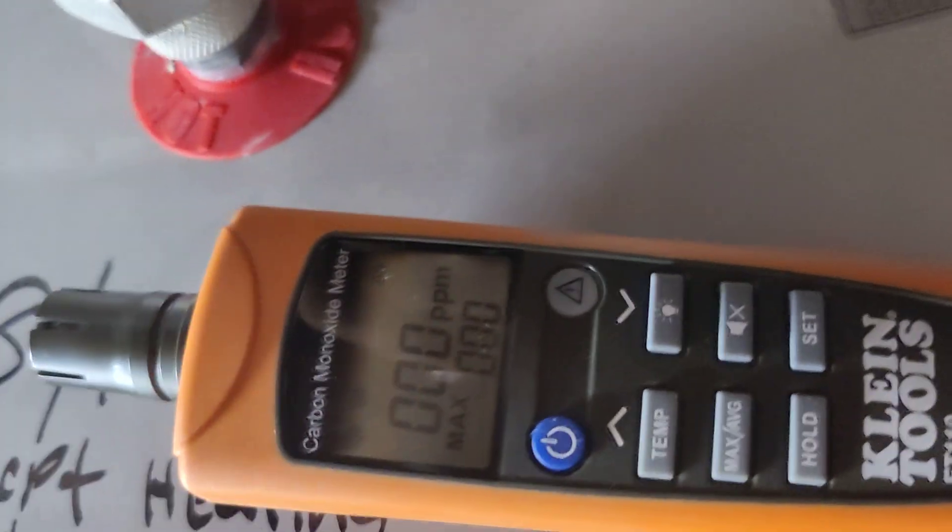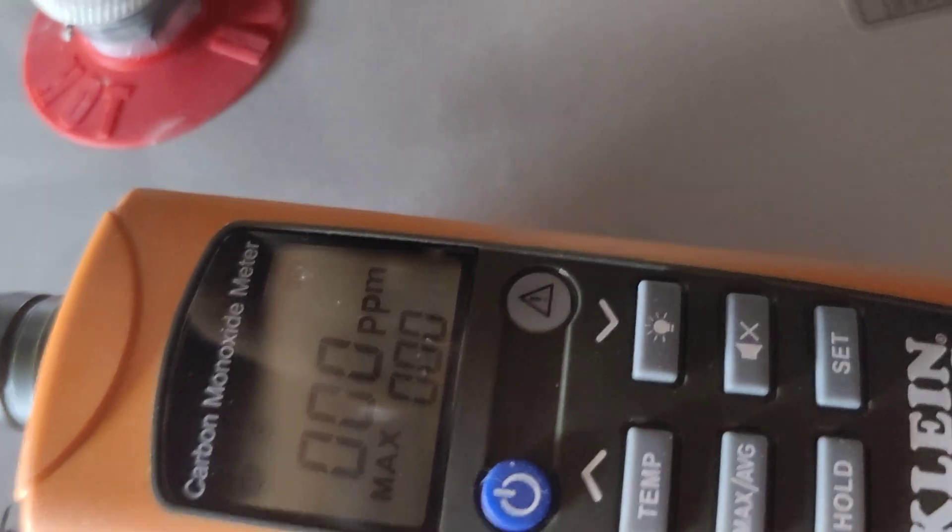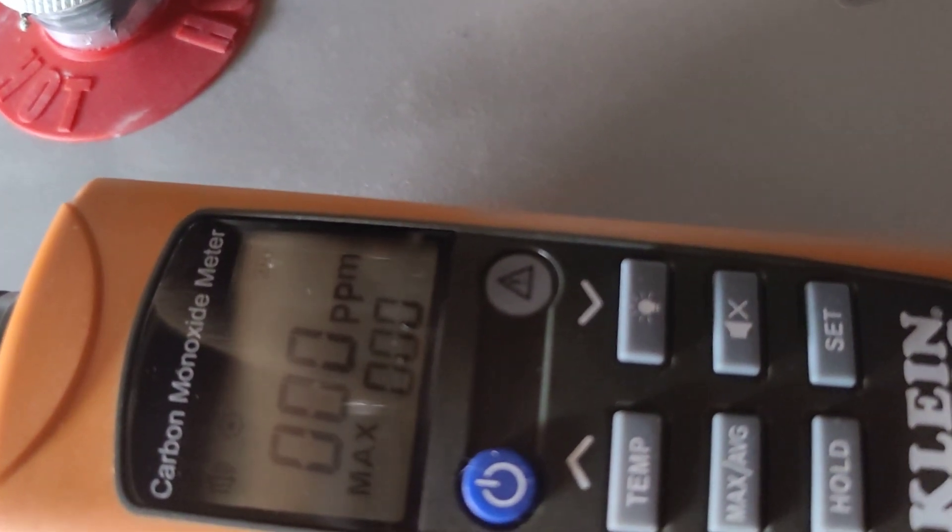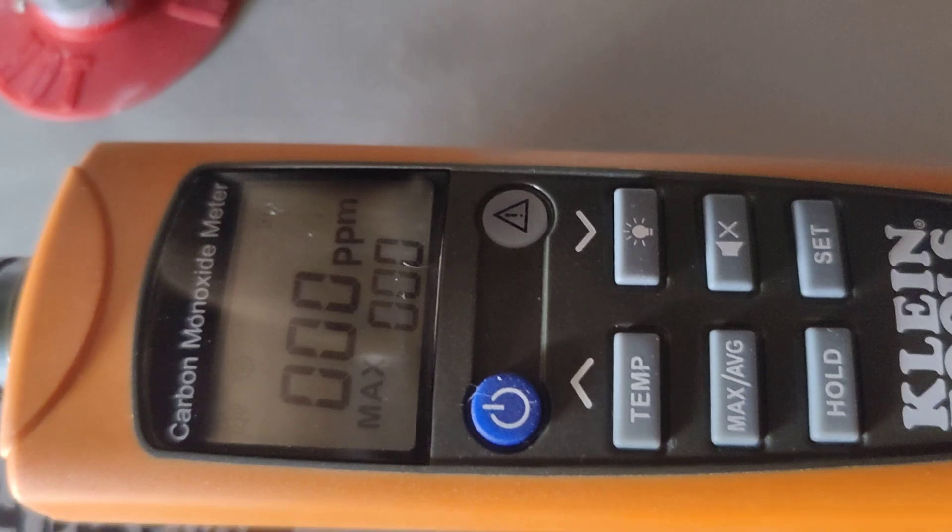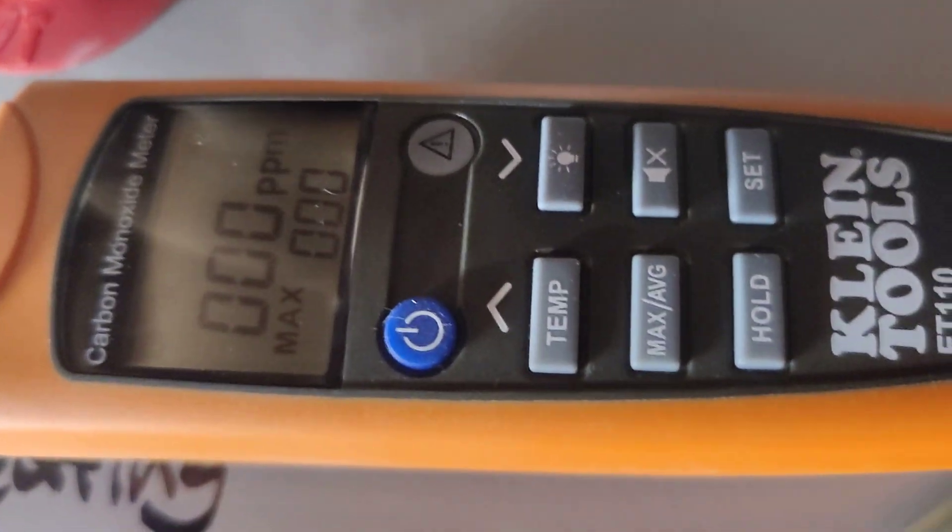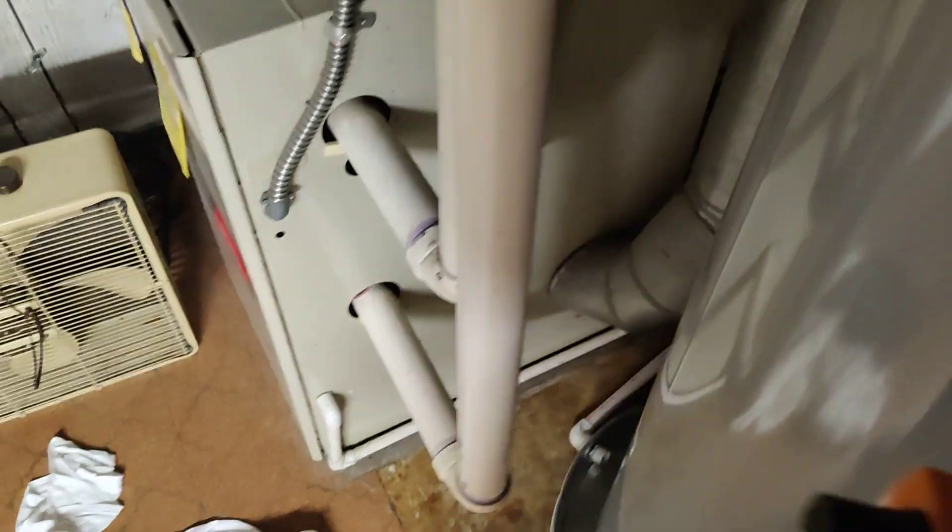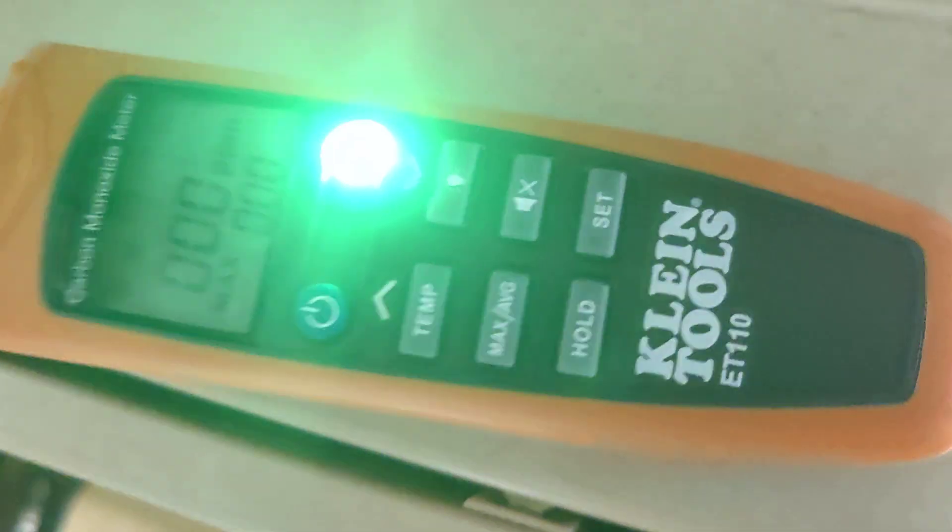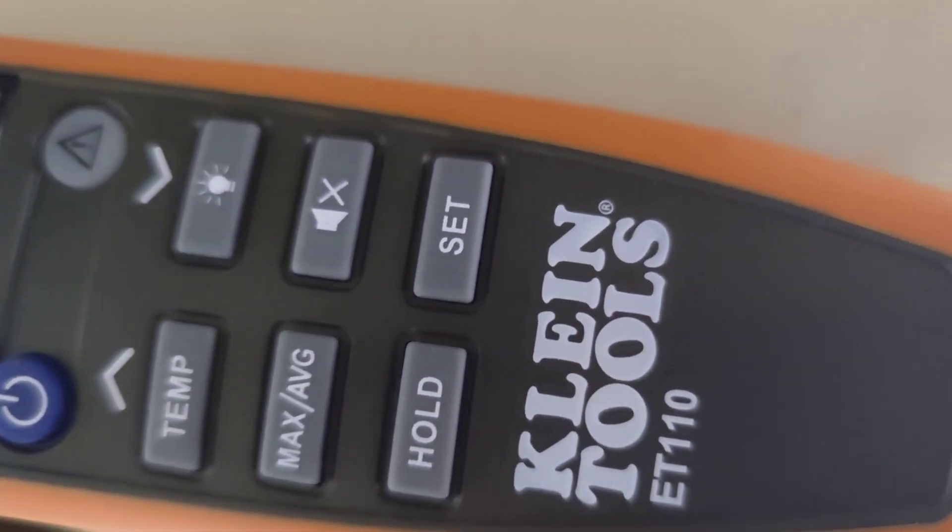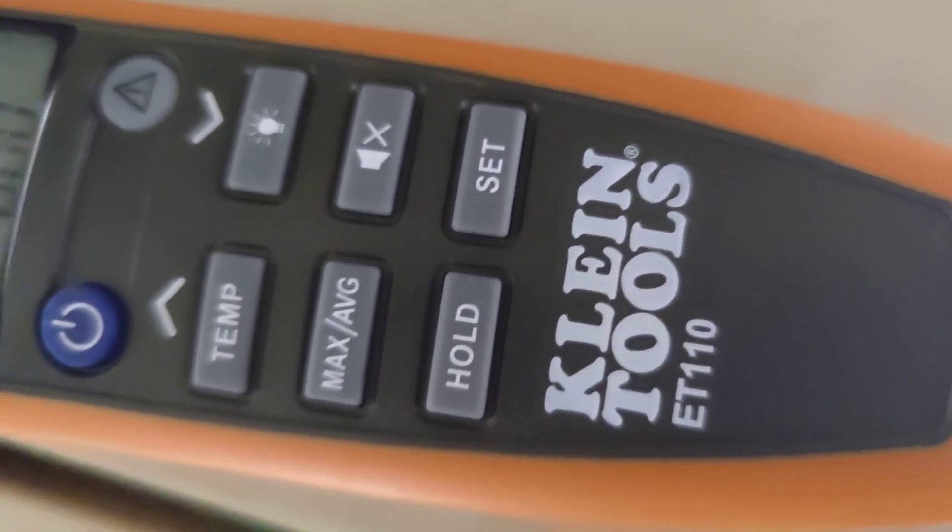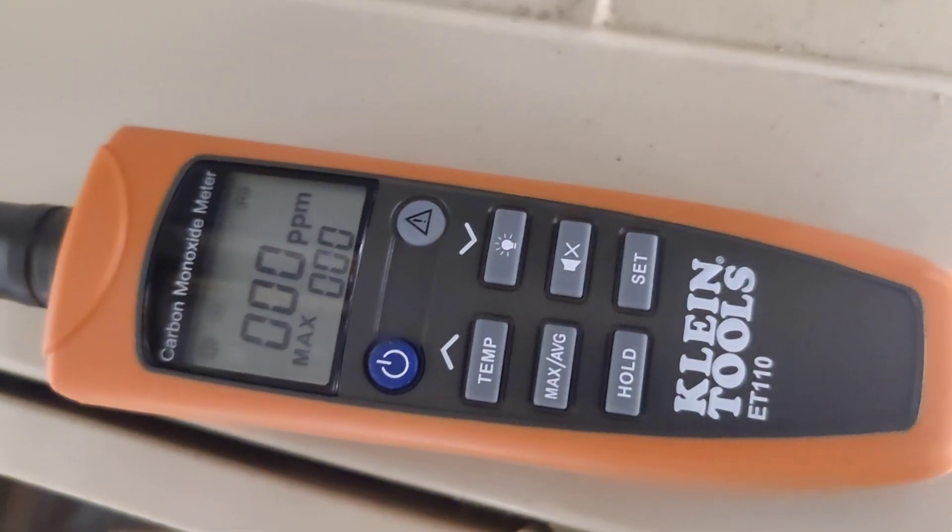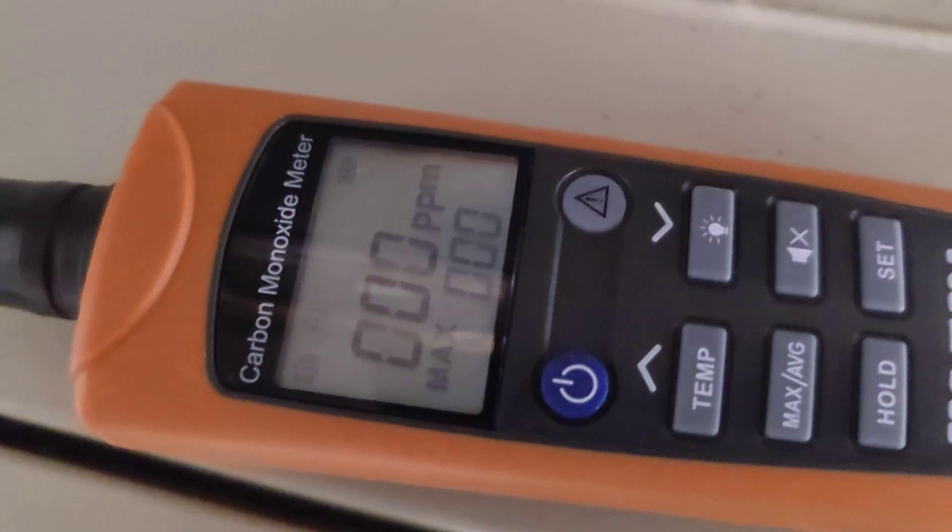Okay so I'm interested to see whether or not I'm getting any bad air readings from this furnace. I'm gonna bring this O2 sensor over here by Klein Tools, the ET110, setting it on top of the furnace here to see what type of reading I get.